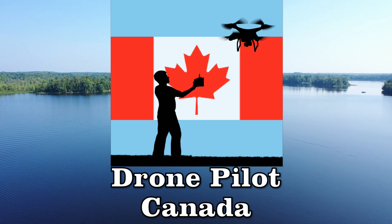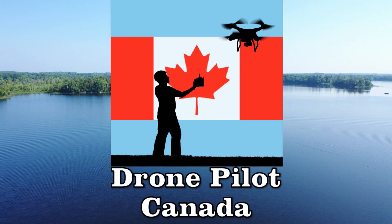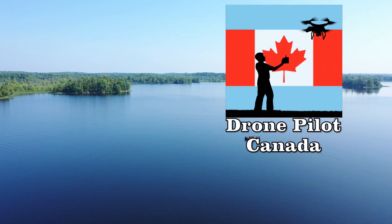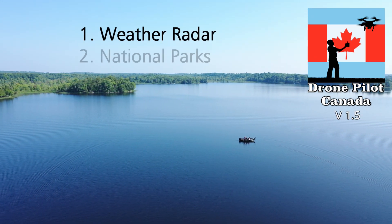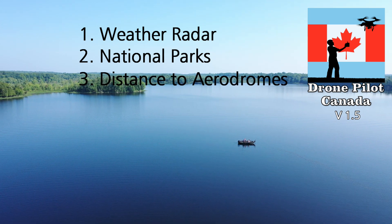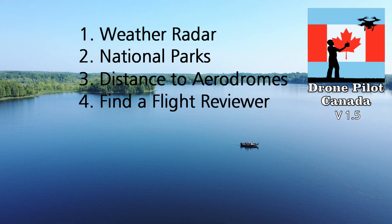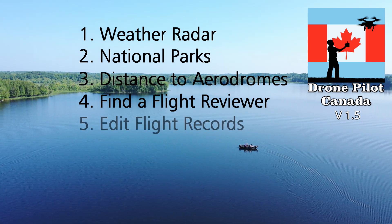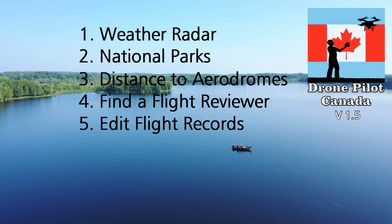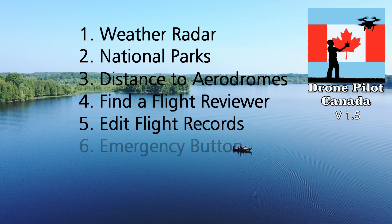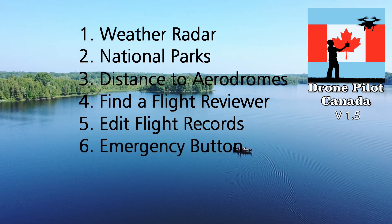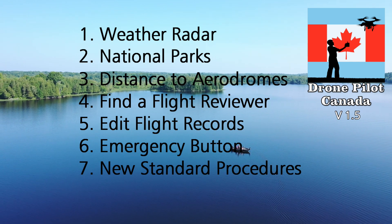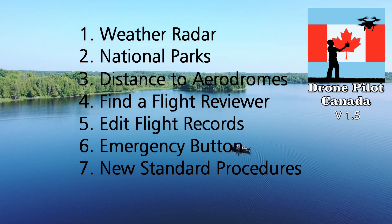We've added seven, yes seven new capabilities in version 1.5 of DronePilot Canada: a weather radar overlay, national parks, a distance to aerodromes feature, a cool win-win find a flight reviewer button, the ability to edit flight log records and a few other flight log enhancements, an emergency button to guide you through flyaways, and last but not least three new pre-canned procedures plus a user-definable procedure.